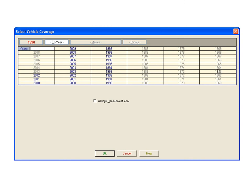Clicking OK will take you back to the Select Vehicle Coverage window where you can set the high end of the vehicle range in the same way by clicking the Newest button.